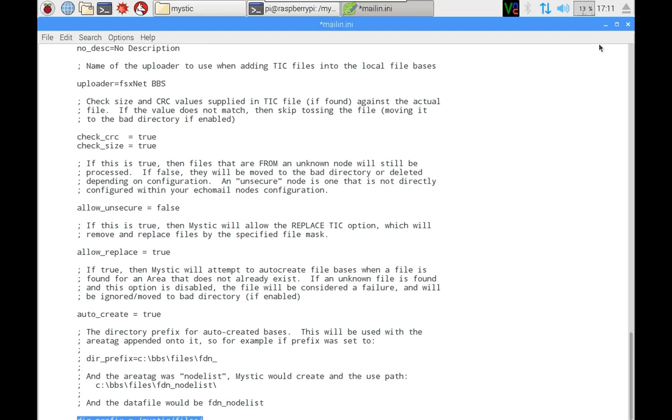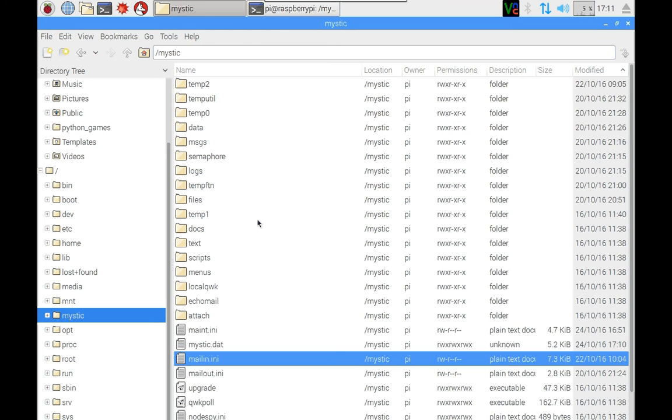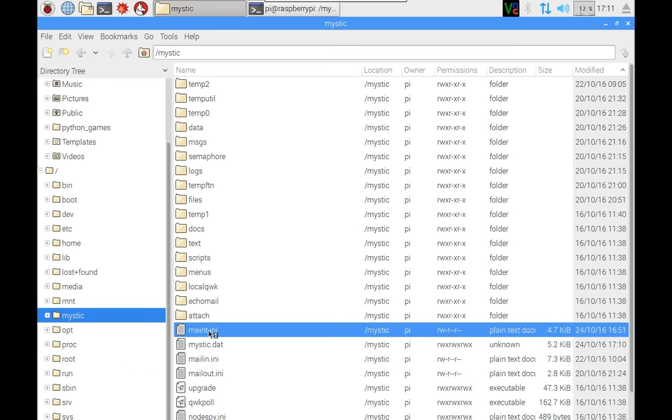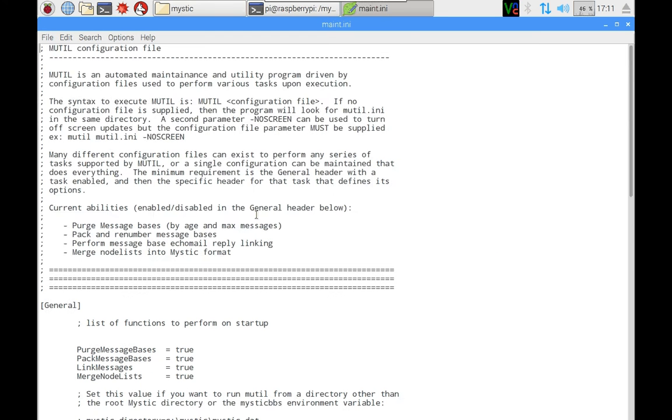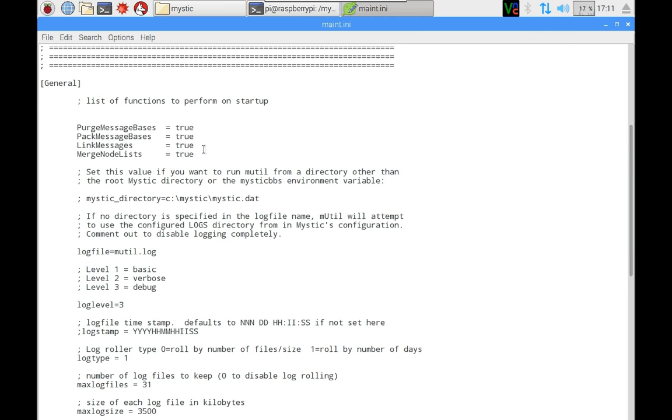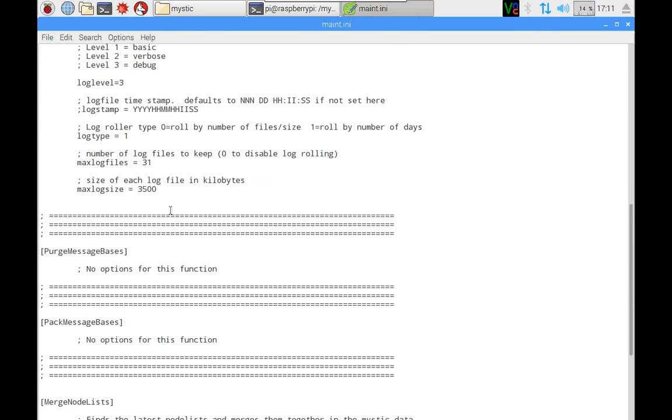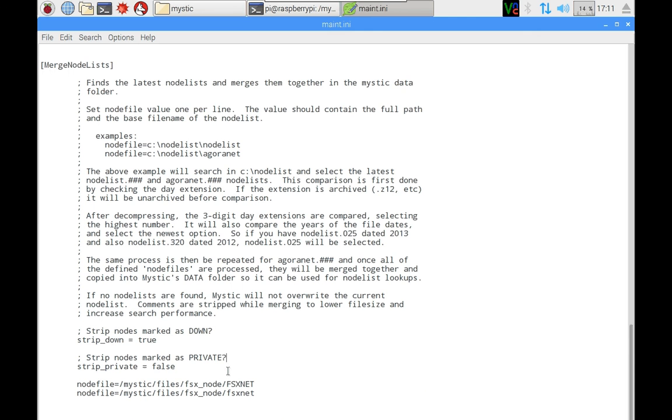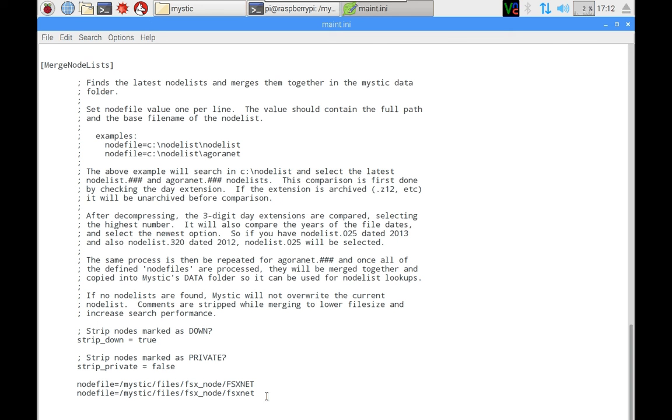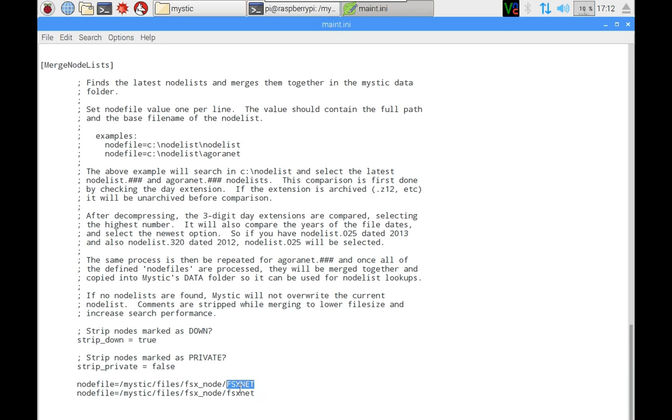Also, if I get out of that and I go into the main ini file, the merge node lists option, of which there's a whole video about on this YouTube channel, the pathing again is slightly different. It's forward slash mystic files underscore fsx node. And you'll see I've actually created two lines there, because the case of the file name that you're trying to examine when it's opening up and looking for node list files is important in Linux or Raspberry Pi land, because case is a different file or seen to be a different file by the operating system compared to one that has a zip file name which is lowercase.